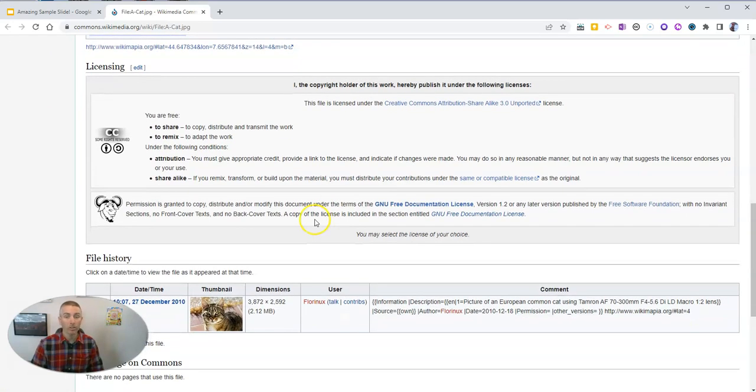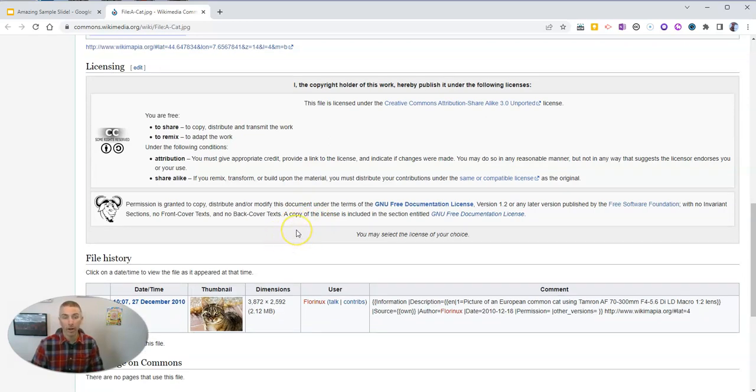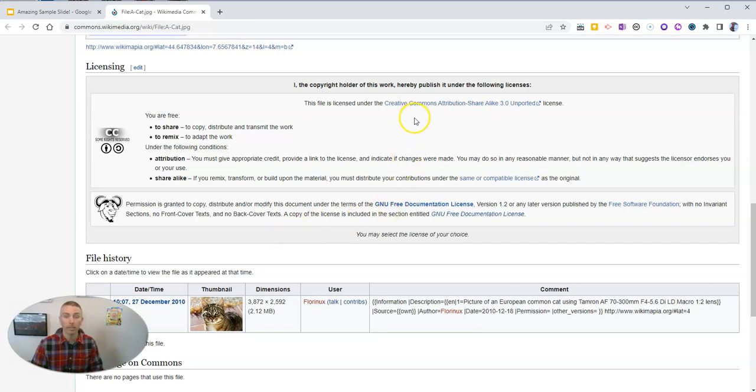And I'm also going to check whether or not I need to give credit and best practices to give credit. So you want to make sure you're giving credit.